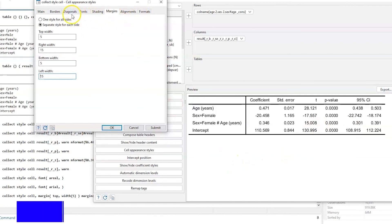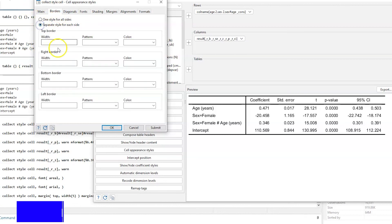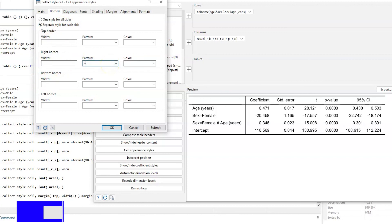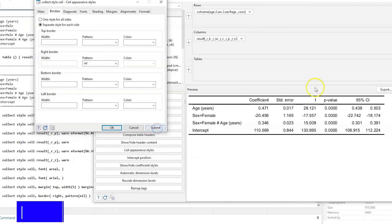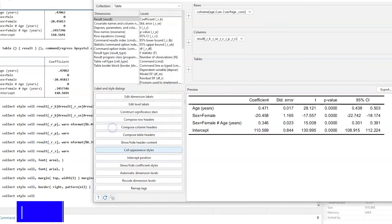The next thing is to remove the borders. Click on the Borders tab, select separate styles for each side, find the right border, and type 'nil'. Once we hit Submit, this removes the borderline appearing between columns in the table. Then click OK.